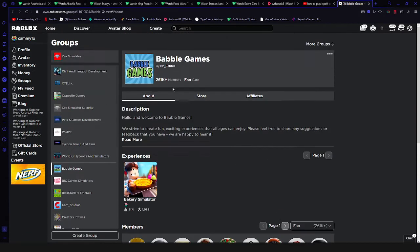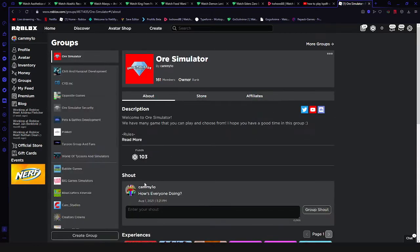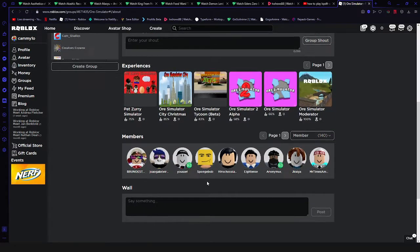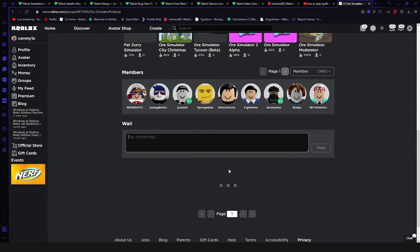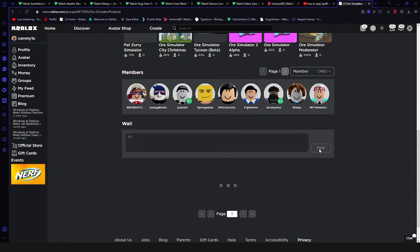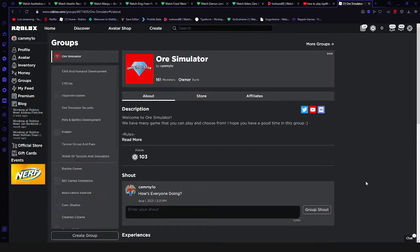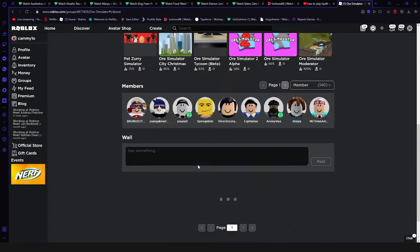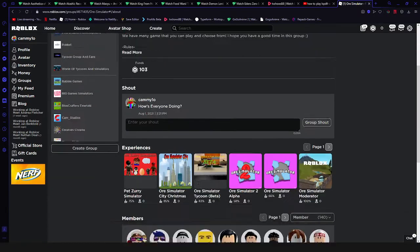But I can see the group shouts, and I'm able to send a message like 'hi' and post it. I can see my thing here, but then after refresh it's gone. I don't know what's going on.